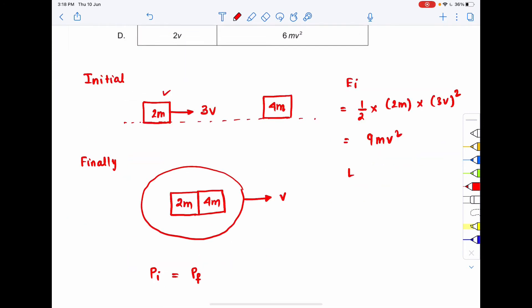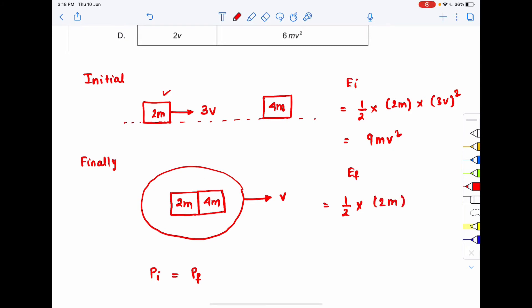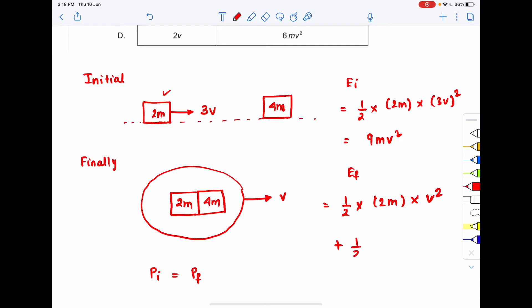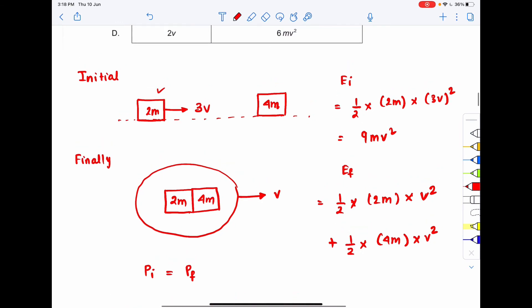The initial KE of 2m is ½ × 2m × (3v)² = 9mv². The 4m is initially stationary so contributes zero. The final KE: ½ × 2m × v² plus ½ × 4m × v², since both move at velocity v.